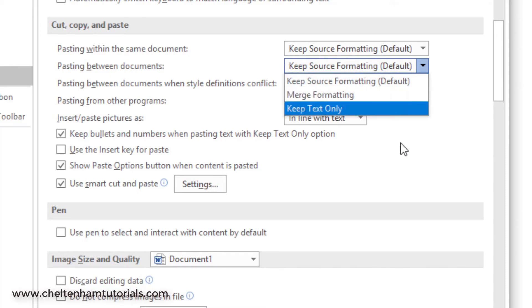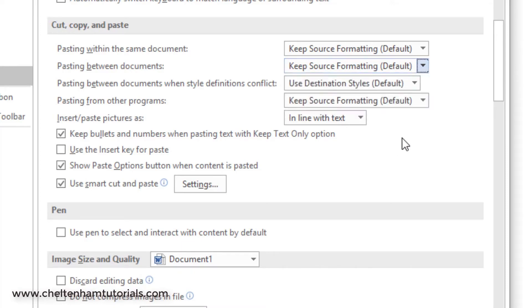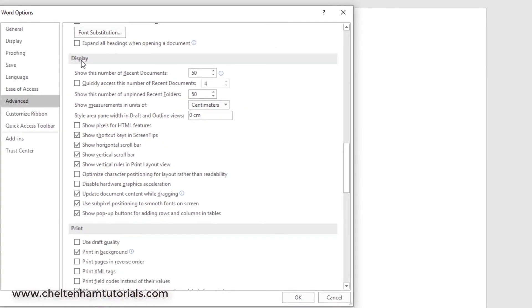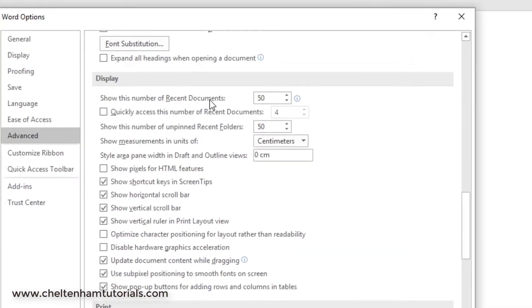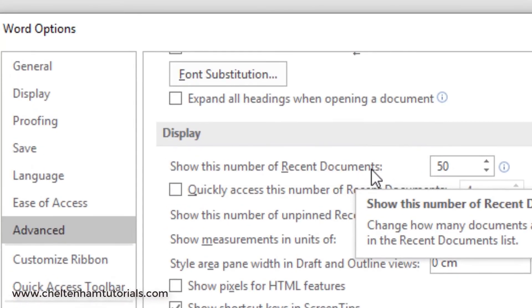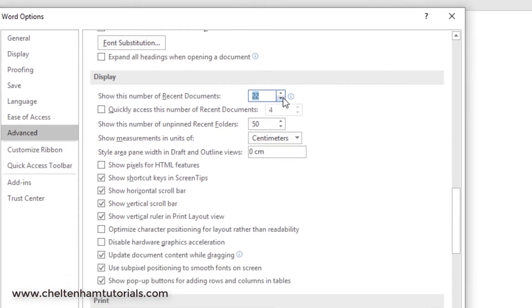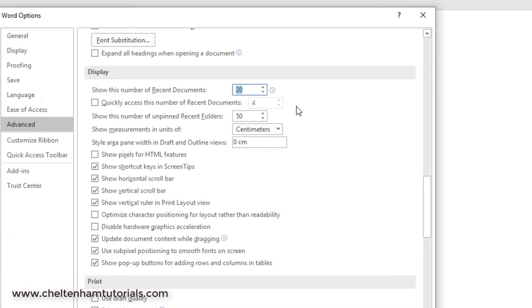If we scroll down a bit in the display section here, you can control how many documents are displayed within the recent document list. So if 50 is too much, you can bring that down to say 20.